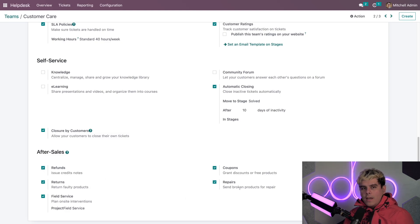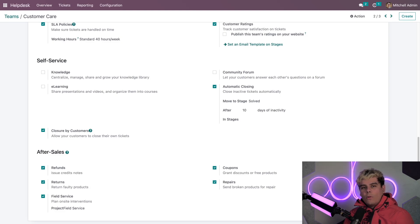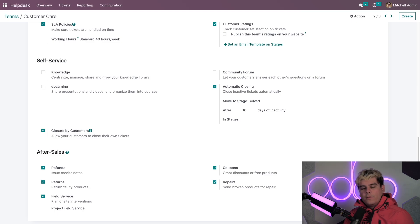Now the fourth one that we have is repair, which allows broken products to be sent in for repair. And this also creates a repair order internally. And lastly, always my favorite, we have field service, which will open a new task in the Odoo field service project so you can plan and track onsite interventions.